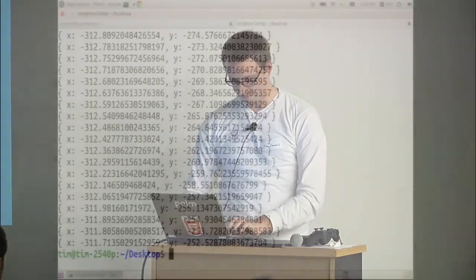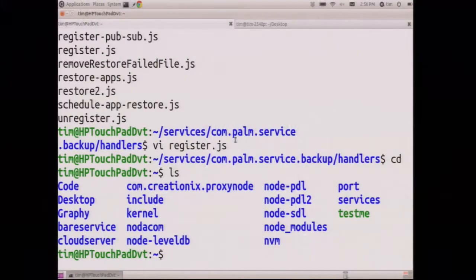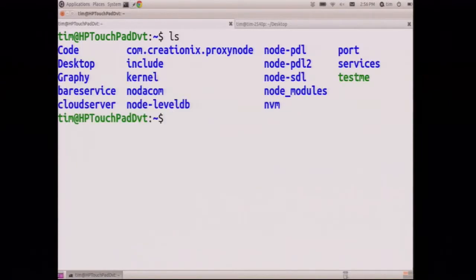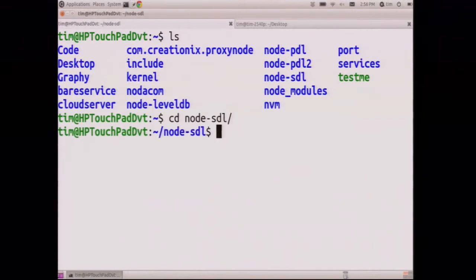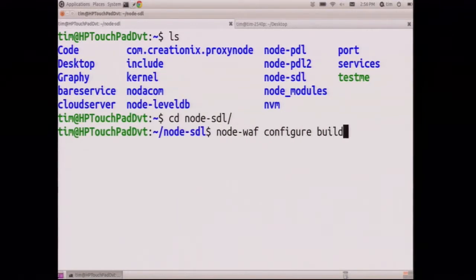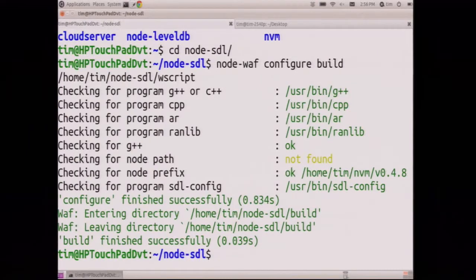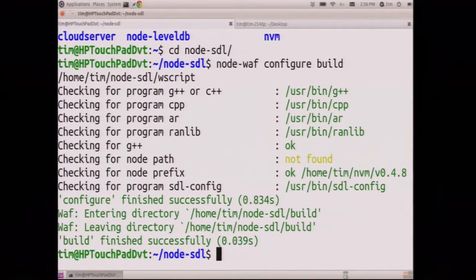So here's a cool experiment I found. So back to the touchpad. So I'm on my touchpad here. I'm in Ubuntu. So node-waf configure build, I'm building the node add-on. I just built that SDL add-on on the touchpad.